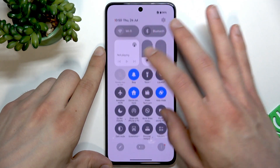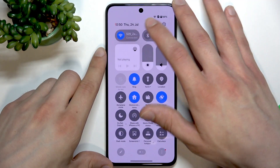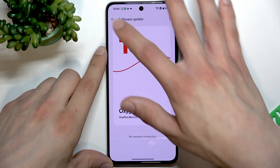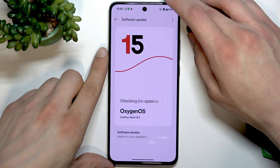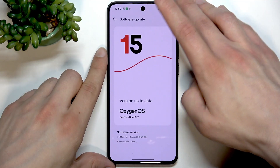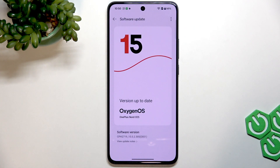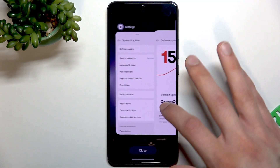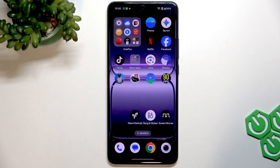Let me disable airplane mode, connect to the internet, and make sure you don't have any updates to install and that your version is up to date. If it isn't, make sure to install the latest software version to ensure your hardware works properly on your phone.